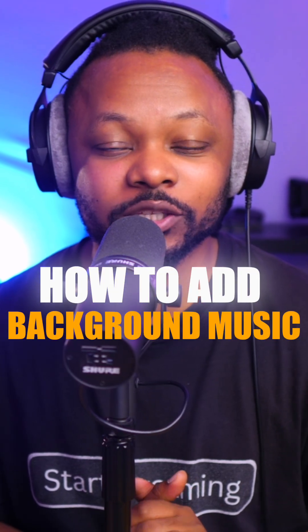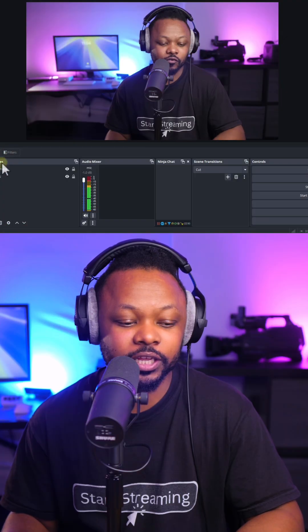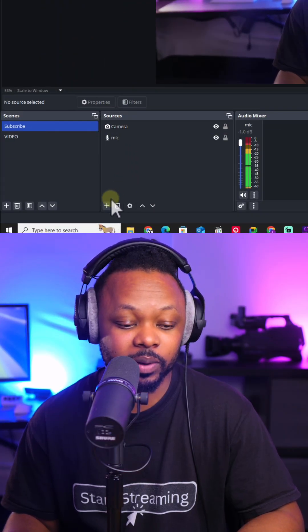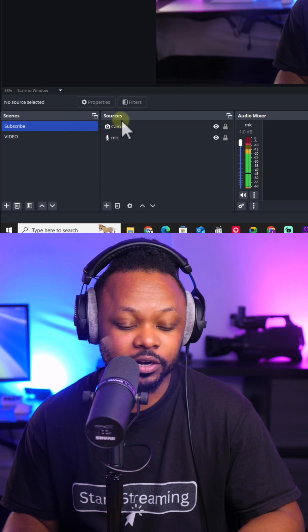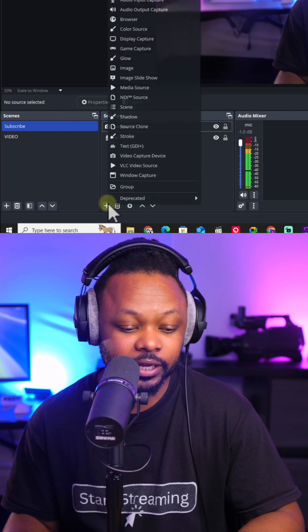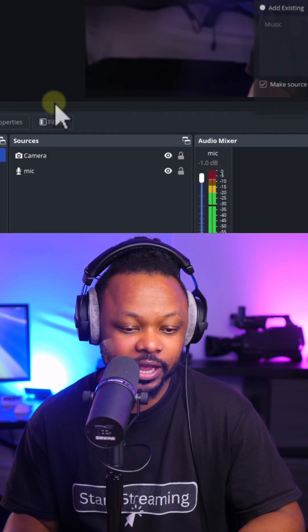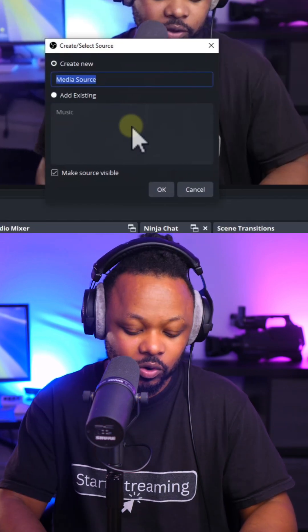How to add background music to OBS for live streaming. First, go to the scene where you want to add your background music. Under sources, click the plus sign and click media source.